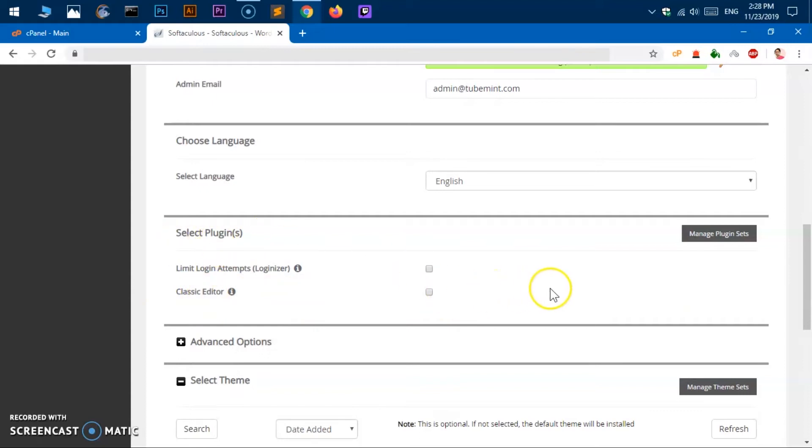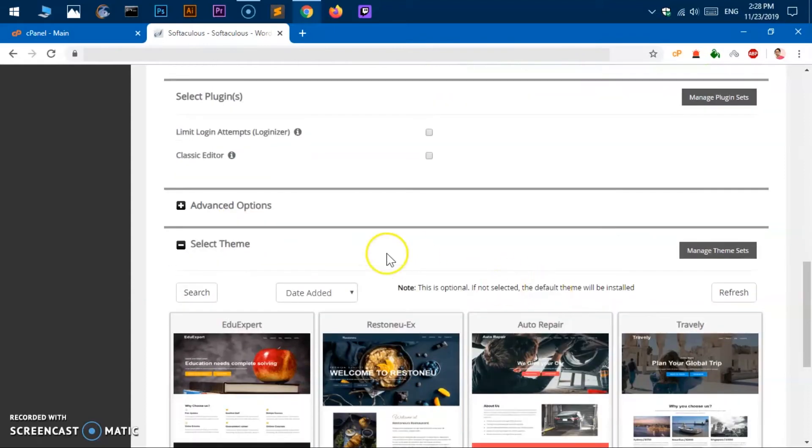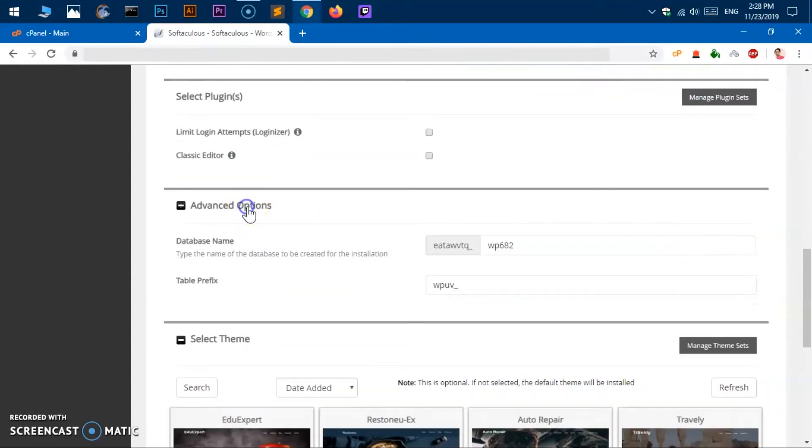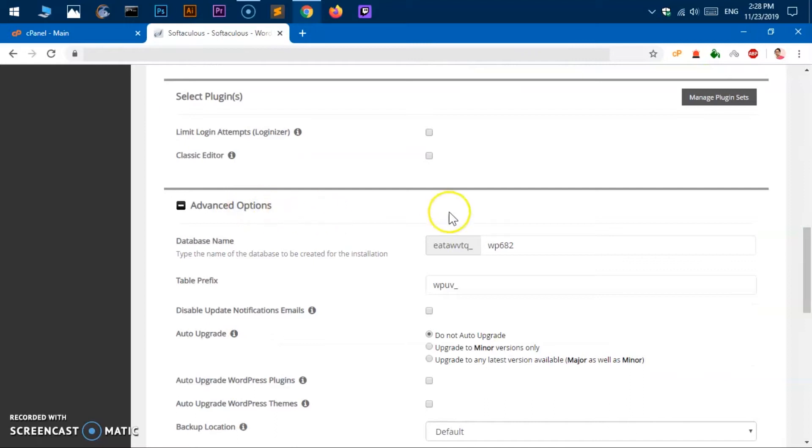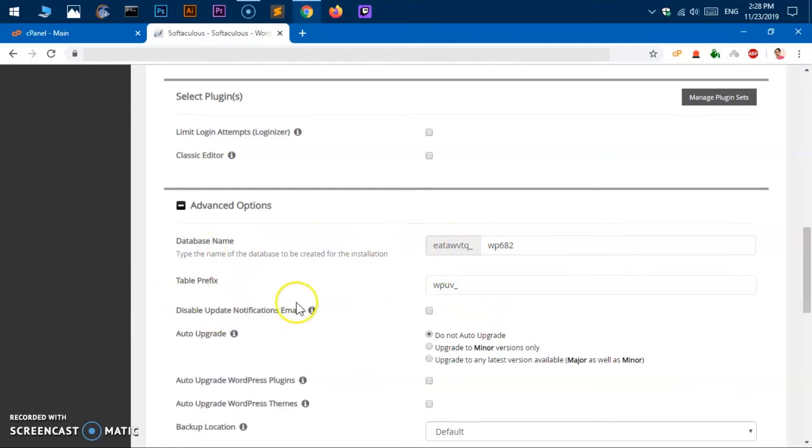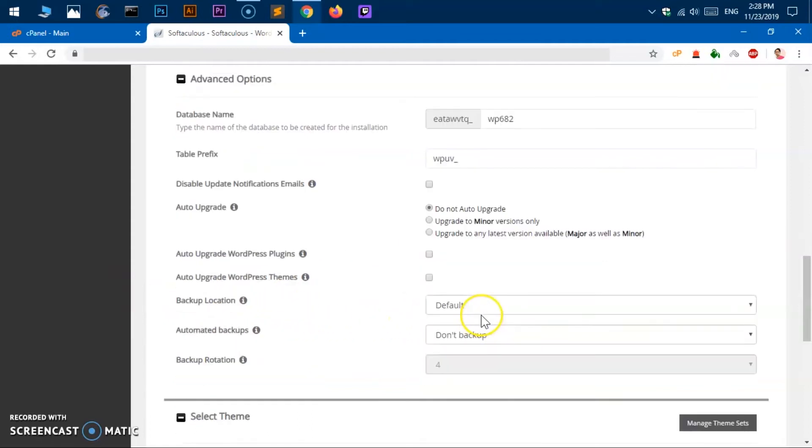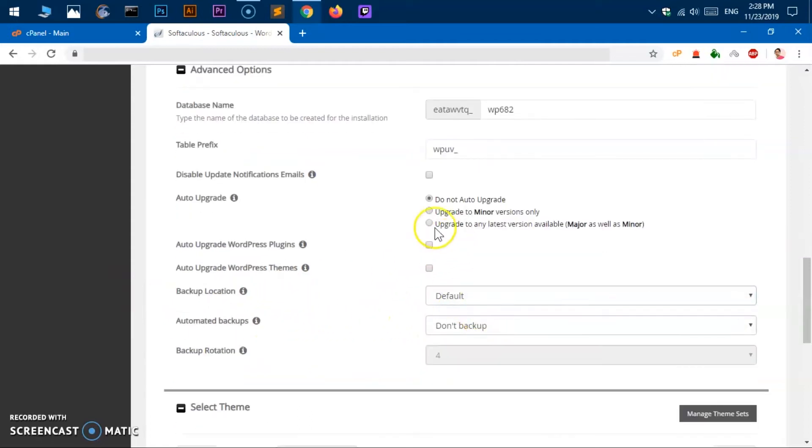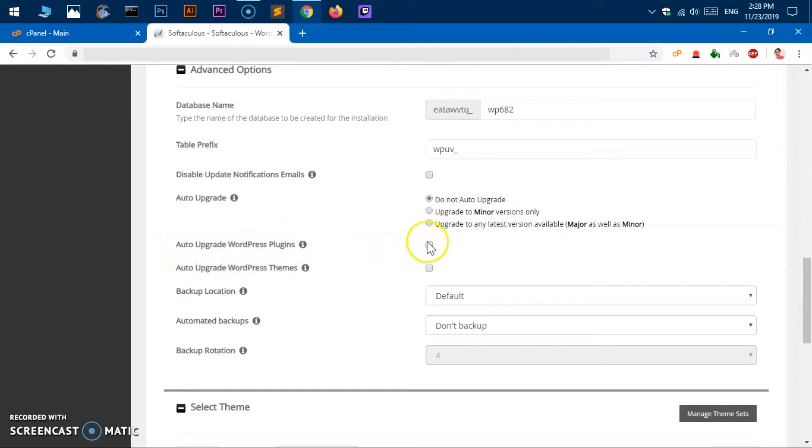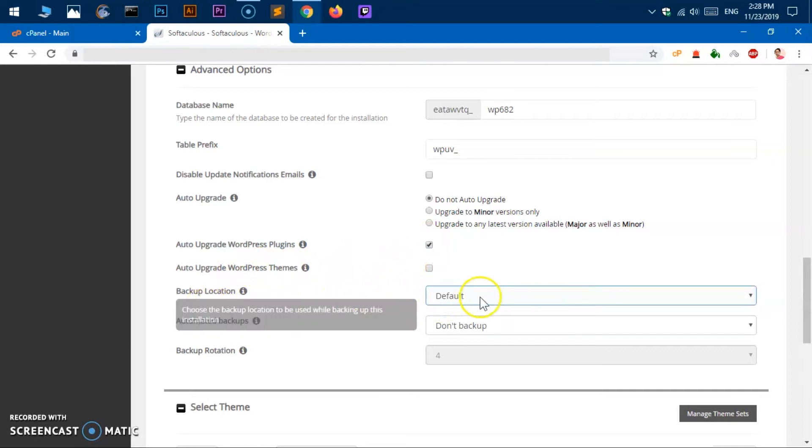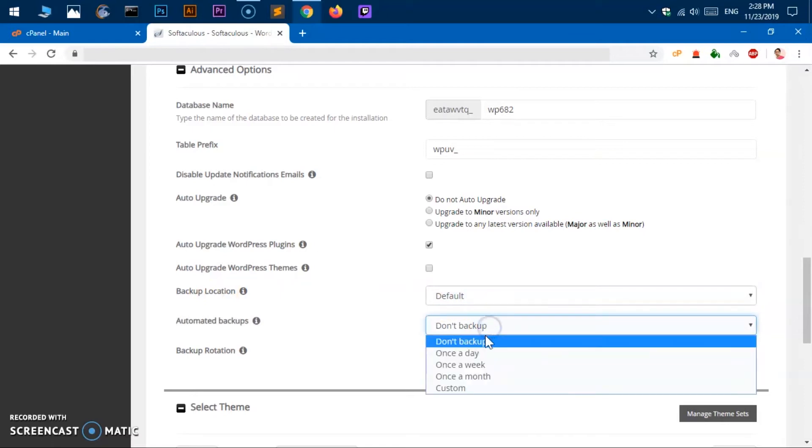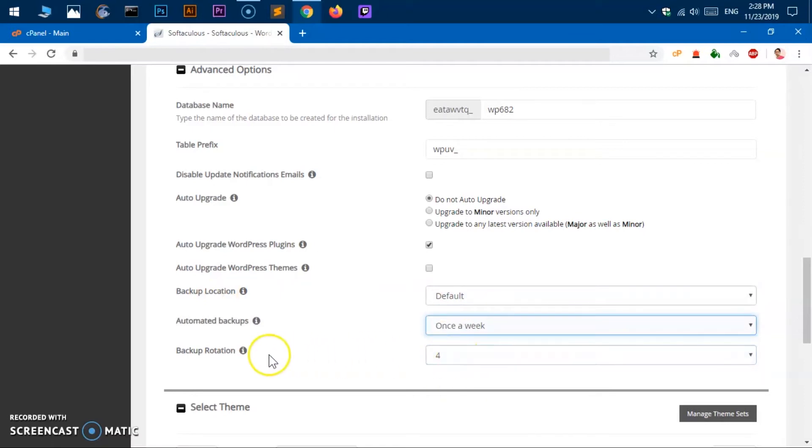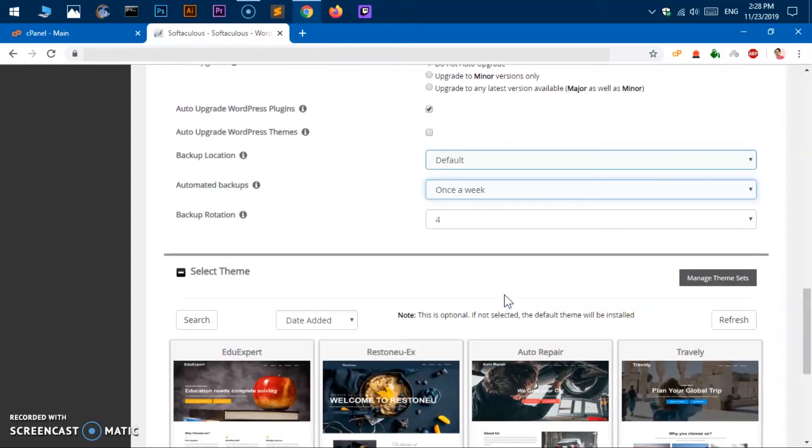And then advanced options, go ahead and click on it and this is going to be the name of the database prefix, you can change it. Disable update notification email and auto upgrade, so do not upgrade or to update WordPress plugin. I would like to check it, I don't want it to be updated automatically. Backup is going to be default location, then once a week, and that's all for this backup auto upgrade.